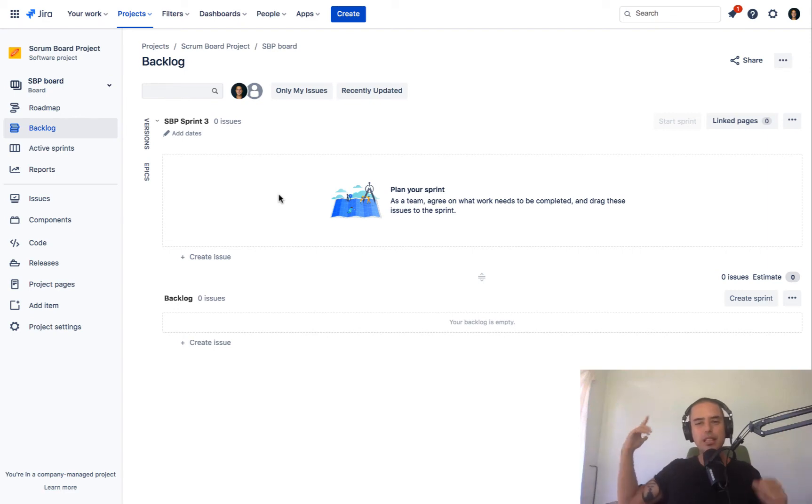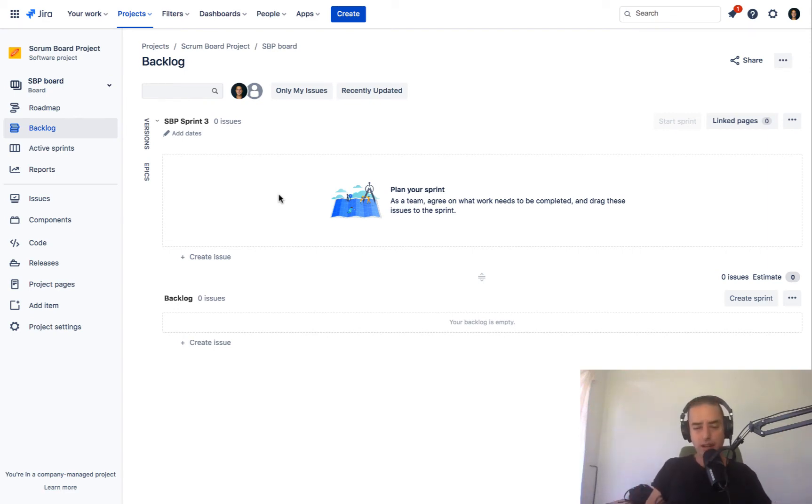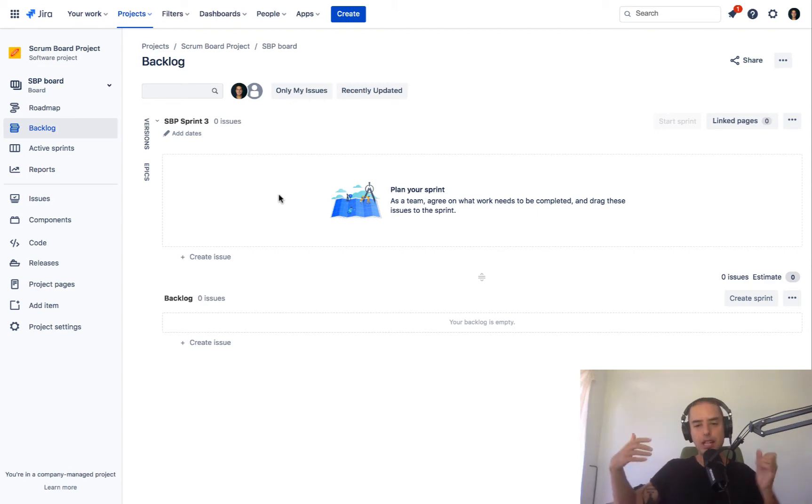Hey guys, it's Anatolio. You're watching Define Agile YouTube channel where we talk everything agile. We're talking everything agile tools. So today we're talking about Jira.